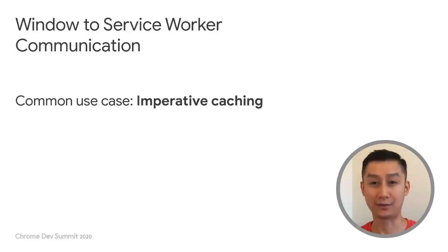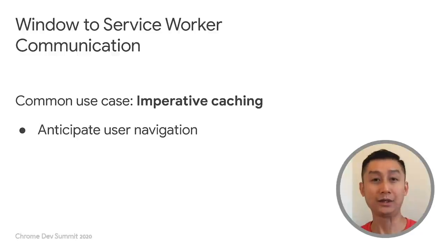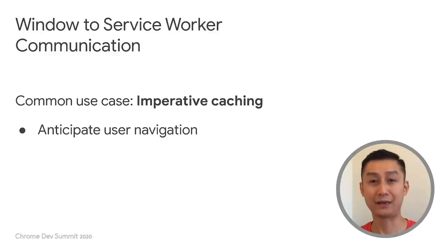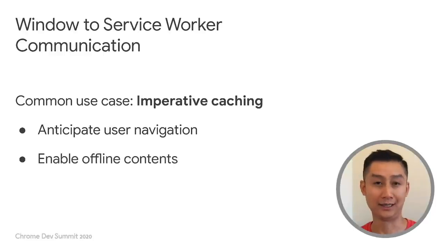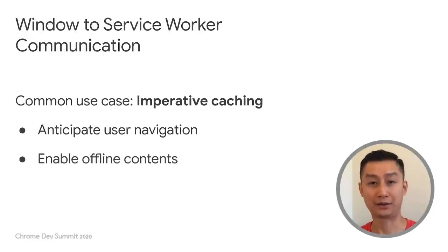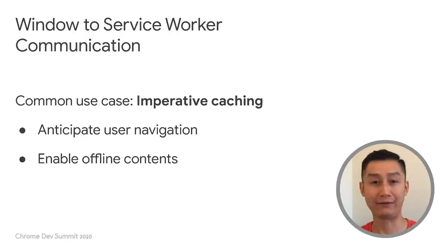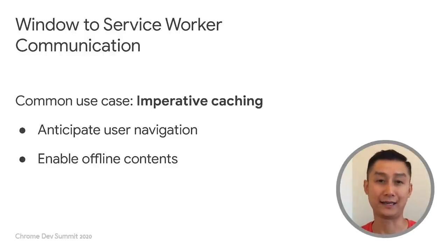With imperative caching, the page can try to accomplish two things. One, to fetch the assets ahead of time by anticipating which link the user wants to click on. And two, to enable the content on the current page to be accessible even when the device is offline.